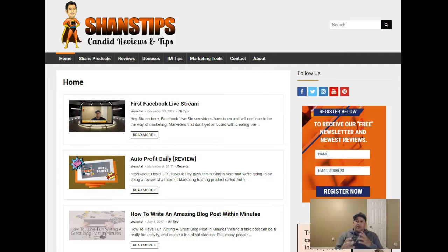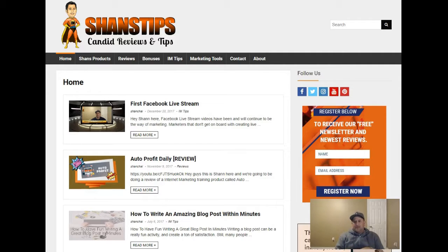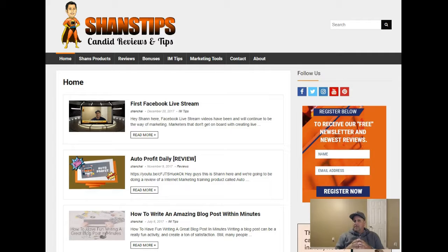When I first started thinking about Pinterest I was kind of like, I don't know if I want to include that in my marketing. I thought it was more of a girly social media platform. But after taking a real look at it, that's far from the truth — Pinterest is a strong platform for marketing.